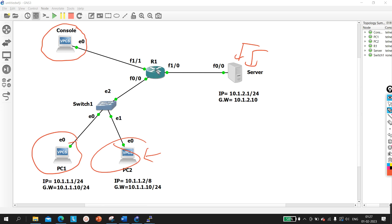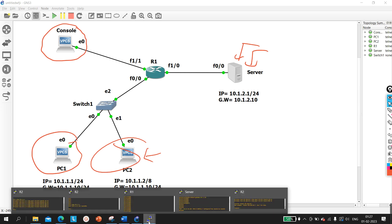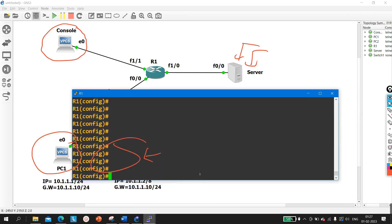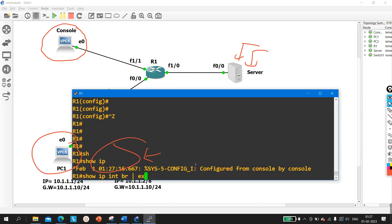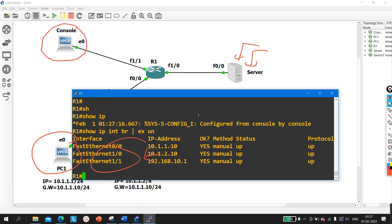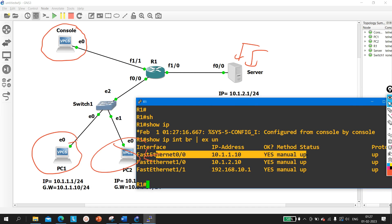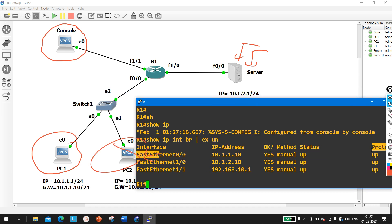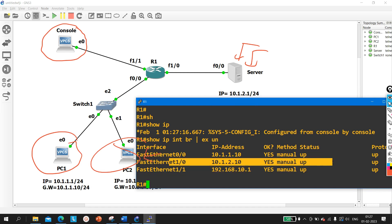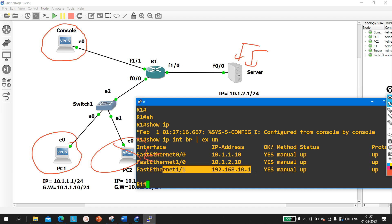Let me show you the IP configuration on Router 1. Running 'show IP interface brief': on F0/0 I am running the IP address which is the default gateway for the LAN users. The other interface is connected to the server, and this interface is connected to the console PC for console access.